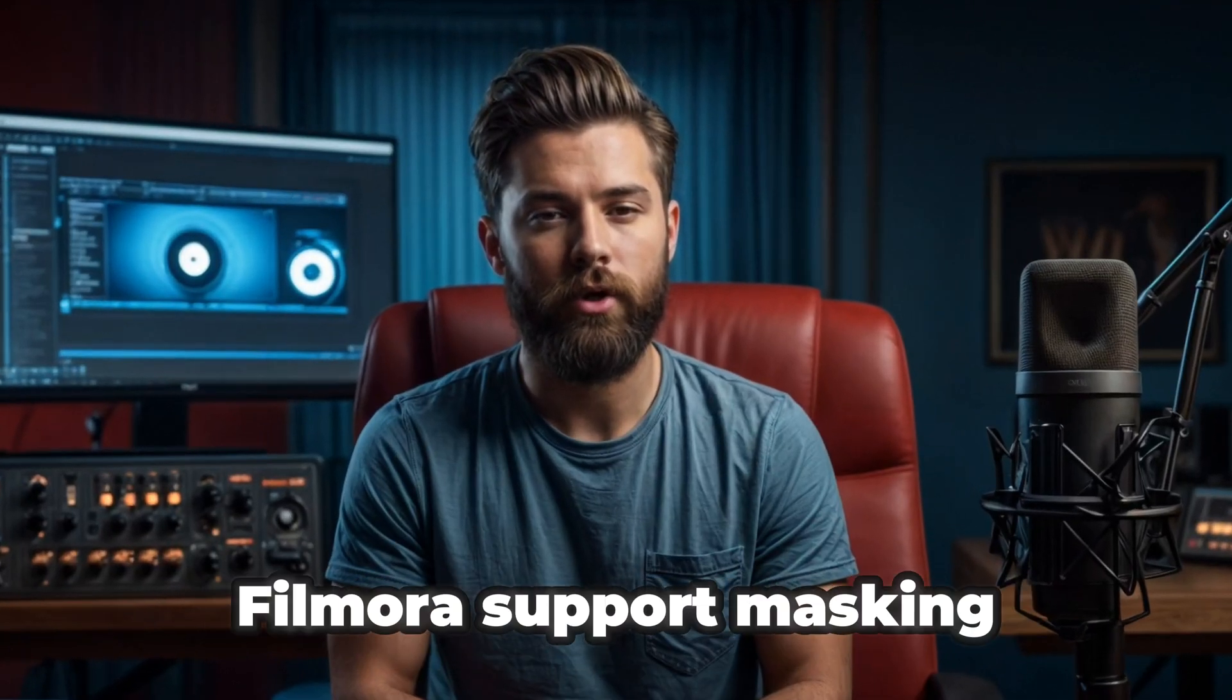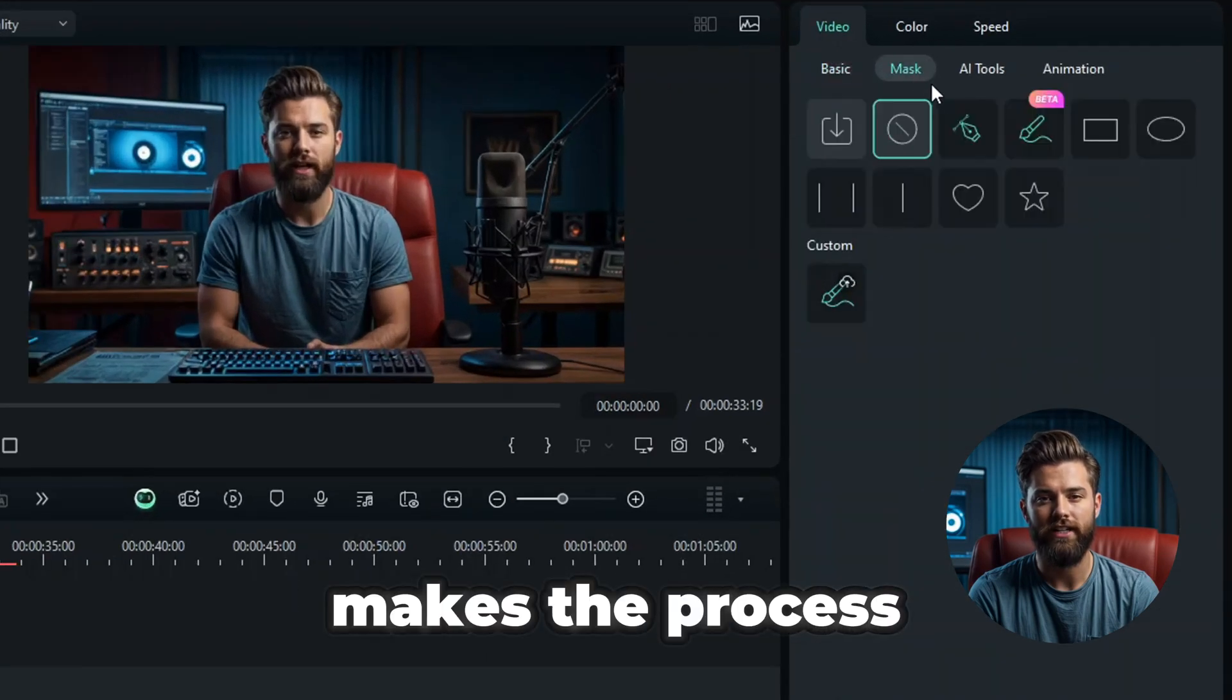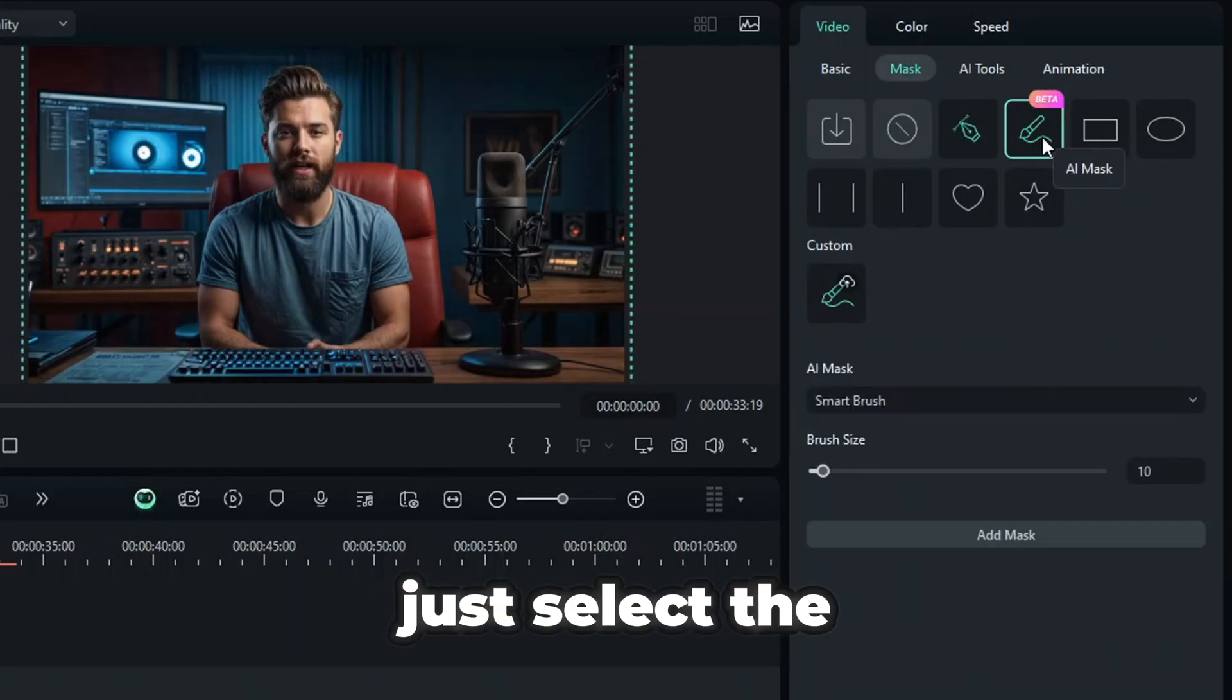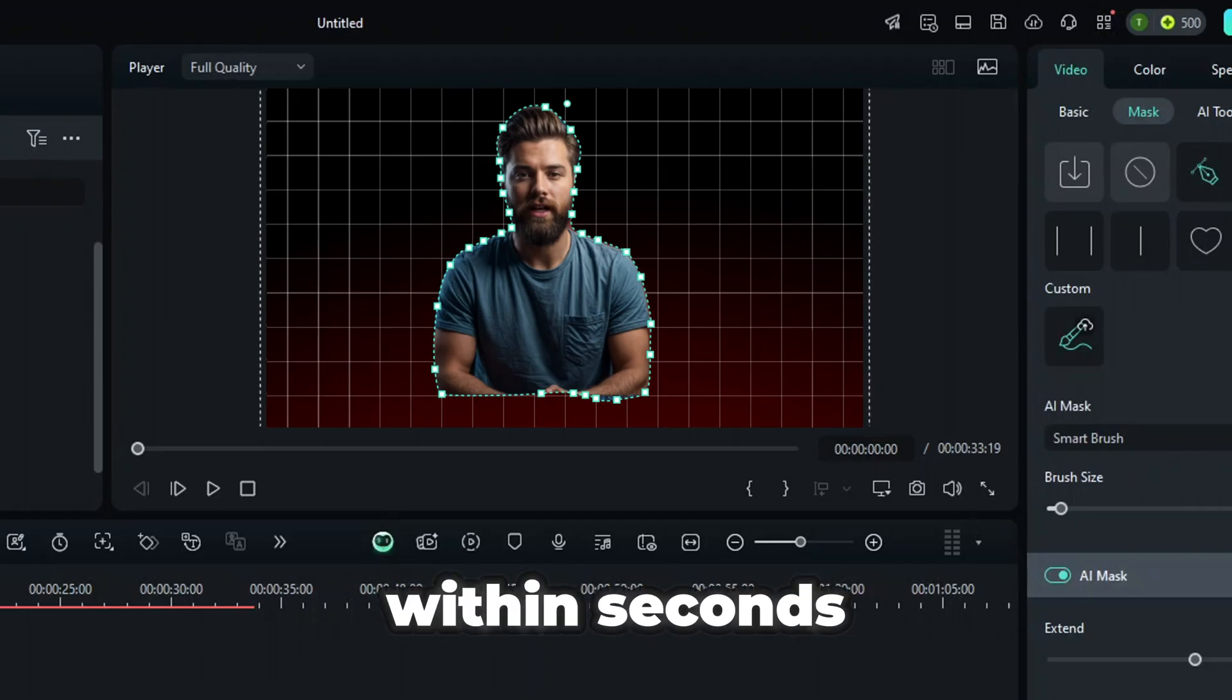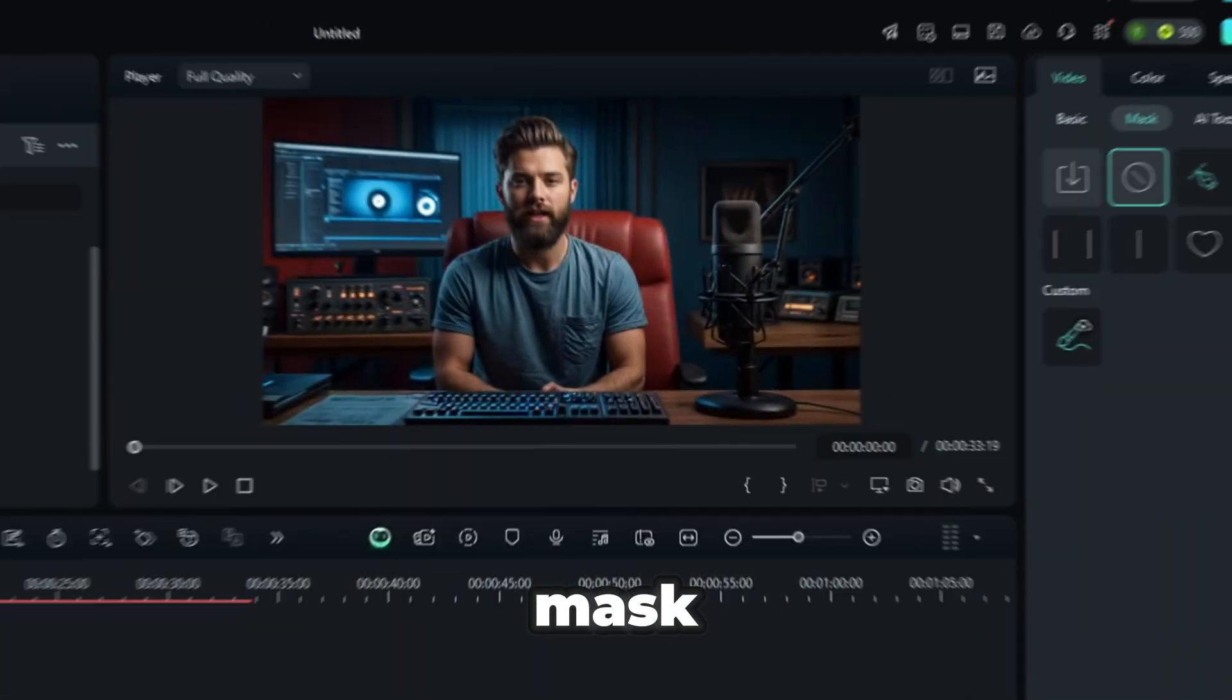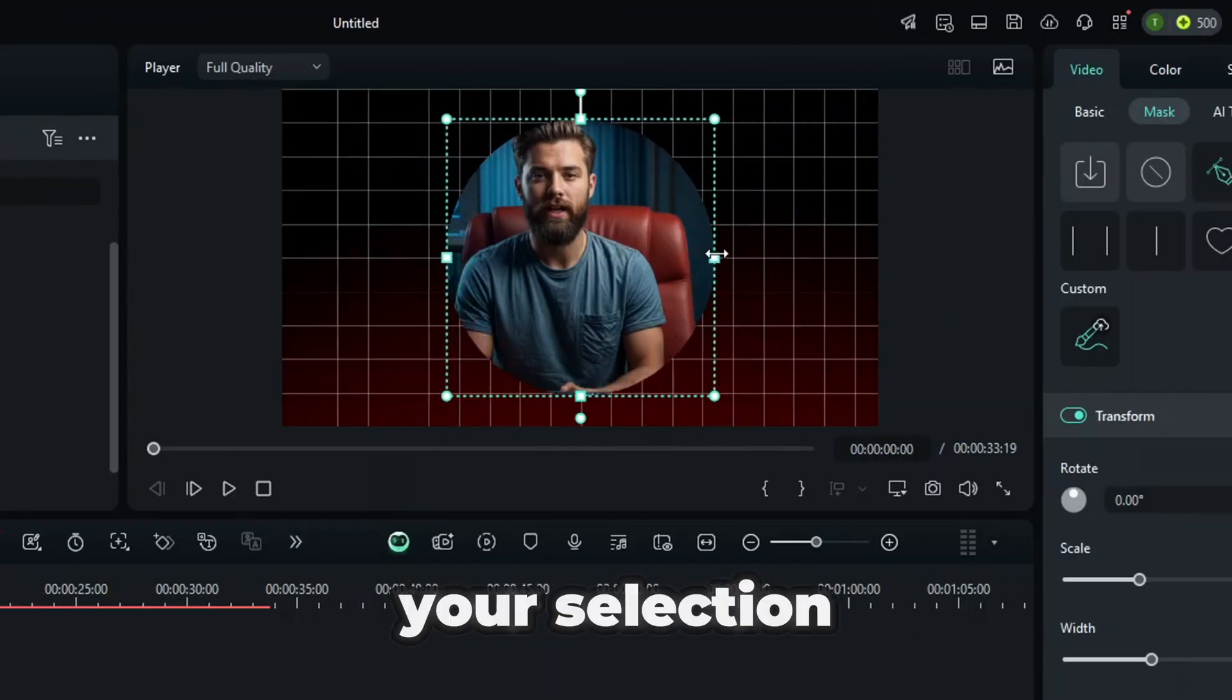Both CapCut and Filmora support masking, but Filmora's AI-powered masking makes the process much easier and more precise. Just select the AI masking tool, draw on the object you want to mask, and within seconds, Filmora automatically detects and applies the mask.